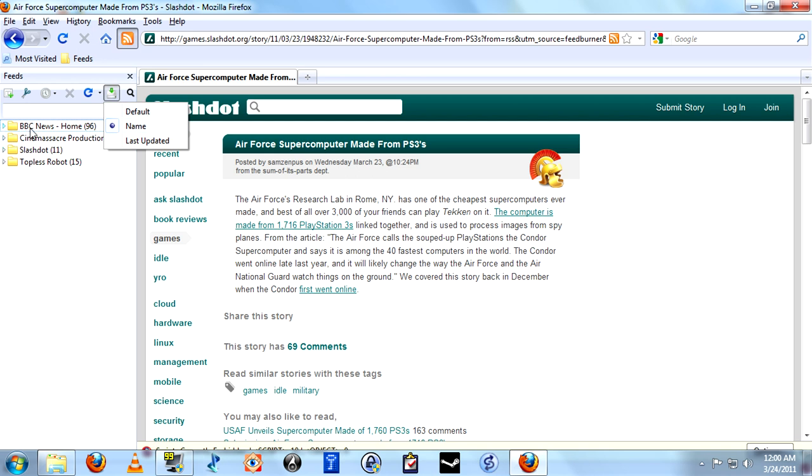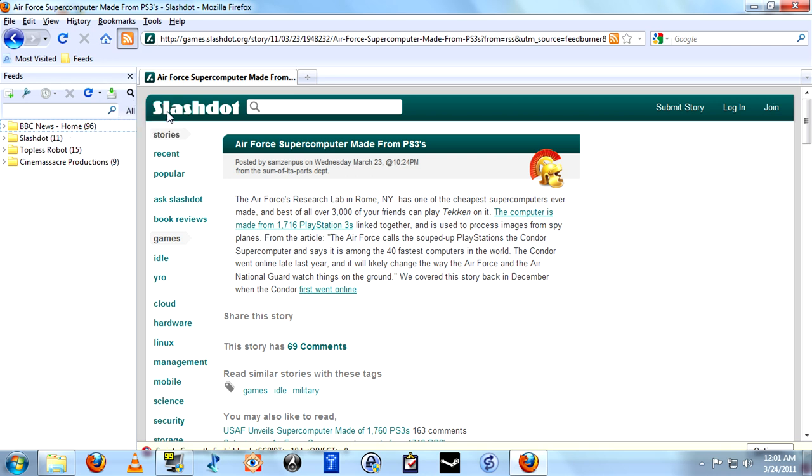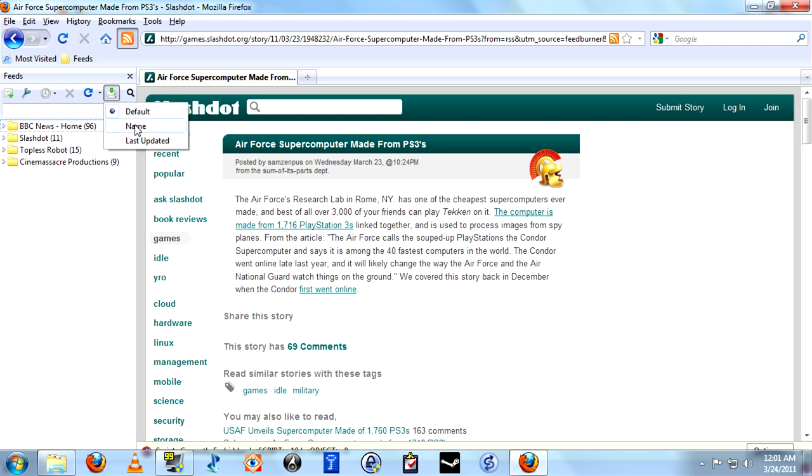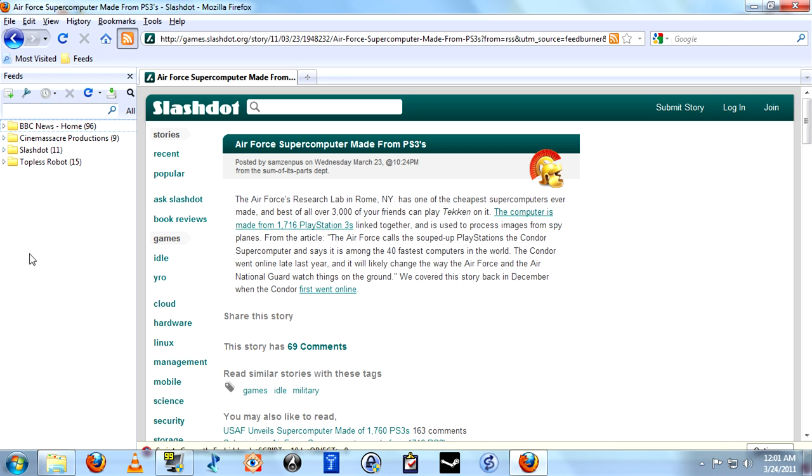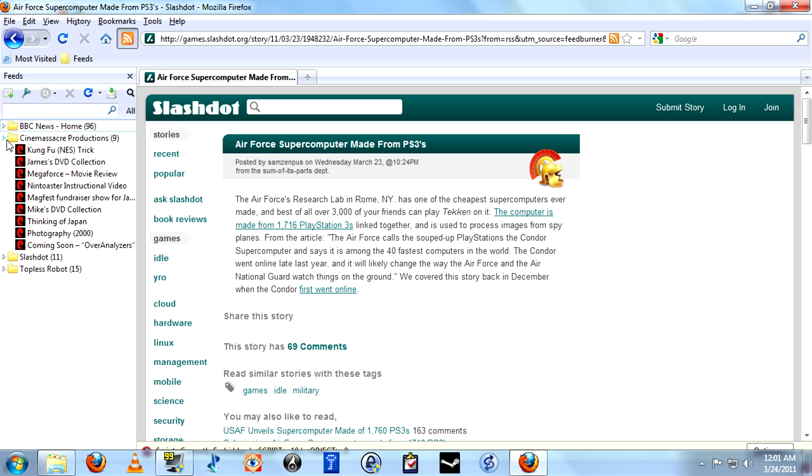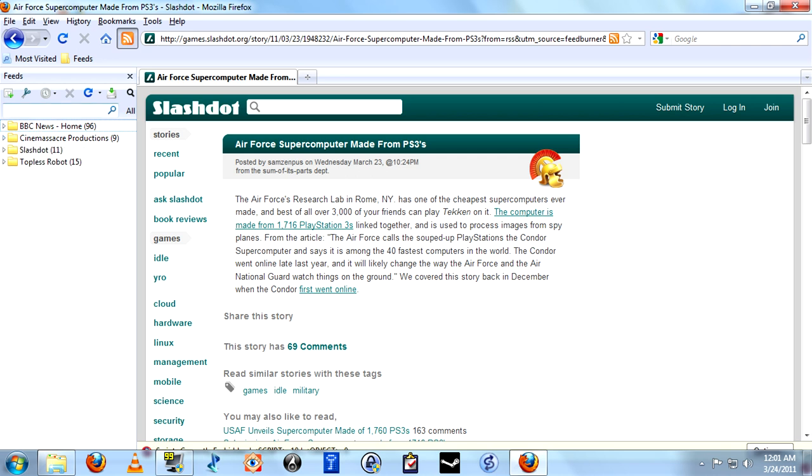Sort by name. In other words, it's listing these alphabetically right now. Most recently updated or at least last updated. Default. I'm not sure what default did. It definitely changed the order, but I'm not sure how it categorized them. You can also search for terms within any of the posts just by typing it here.